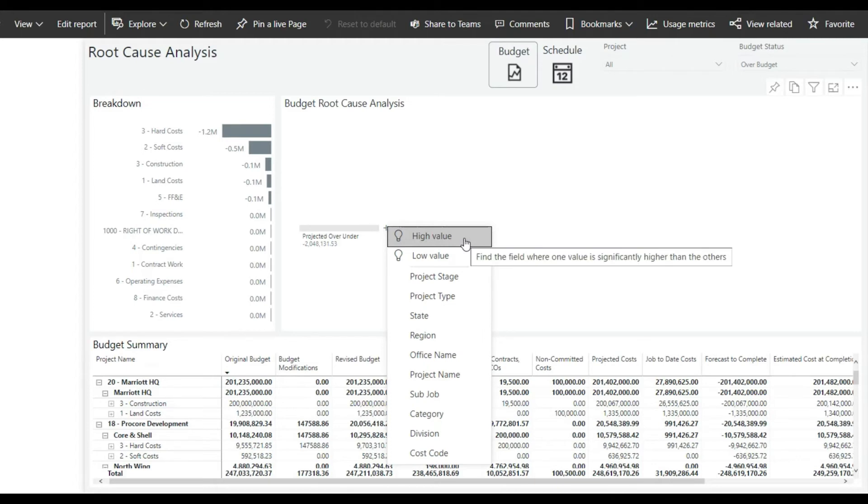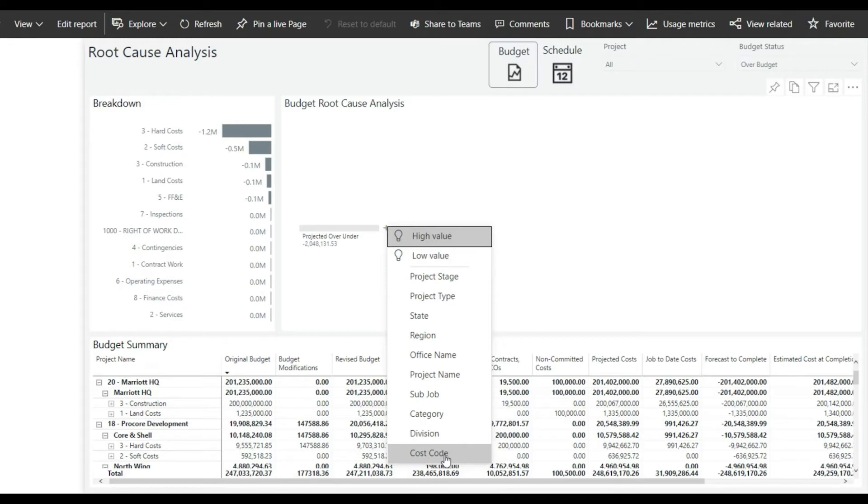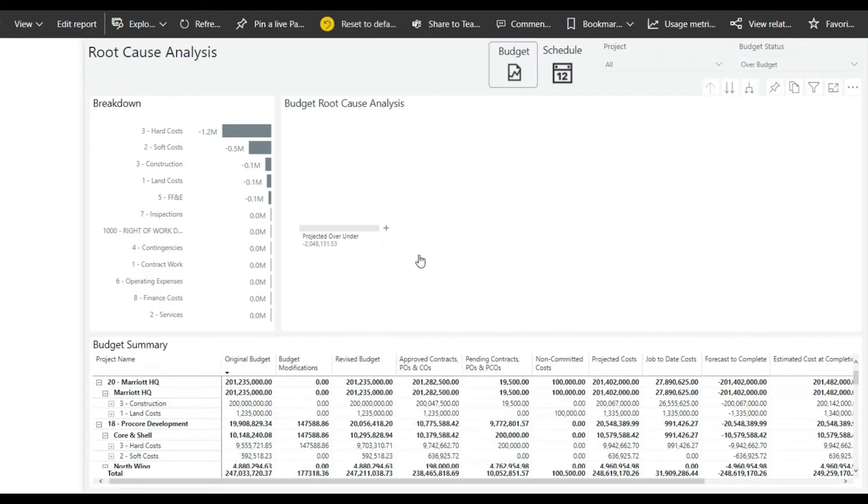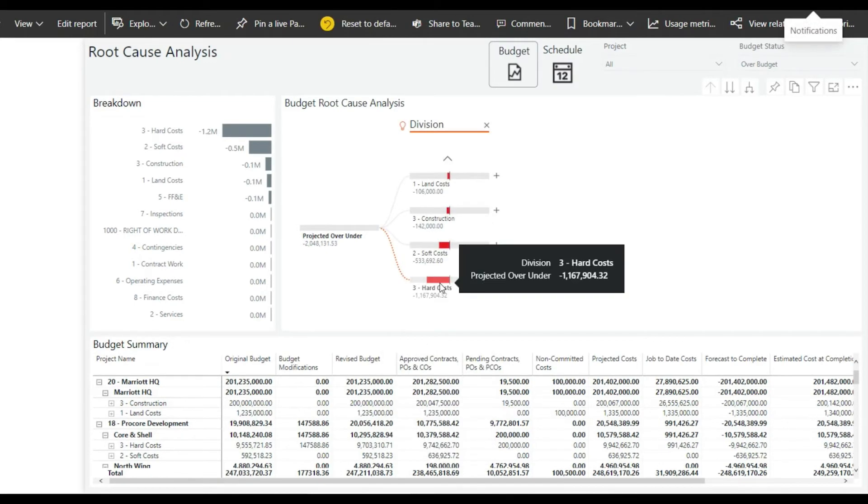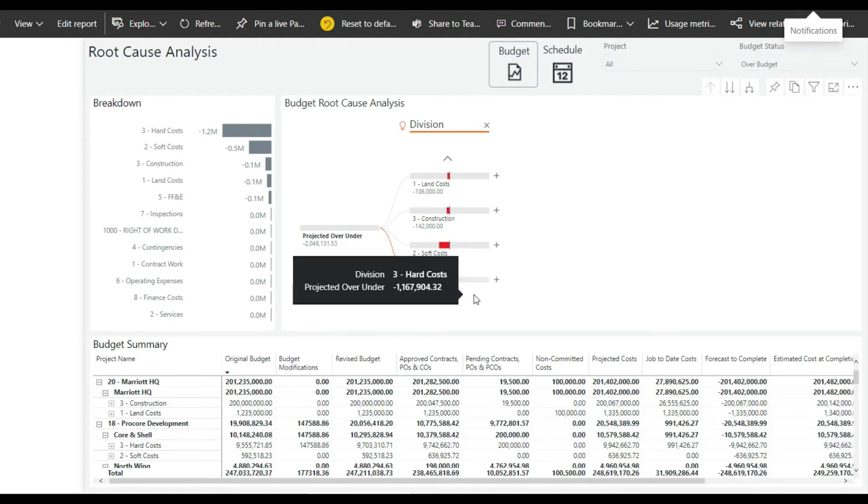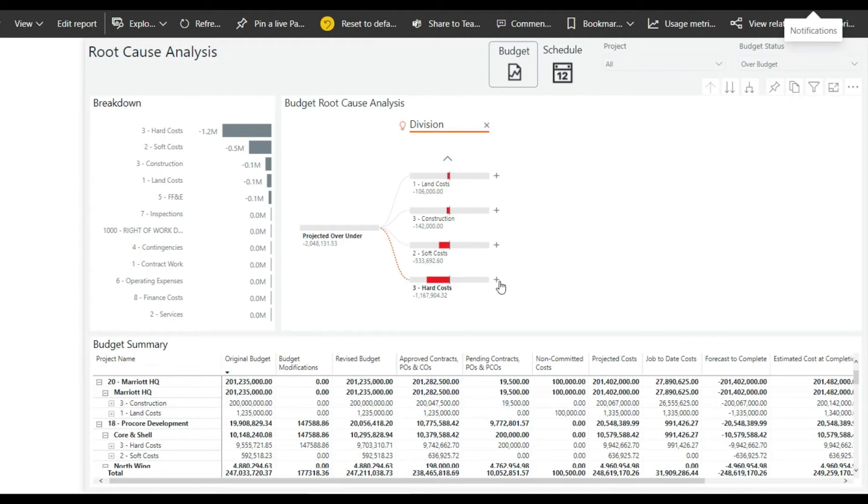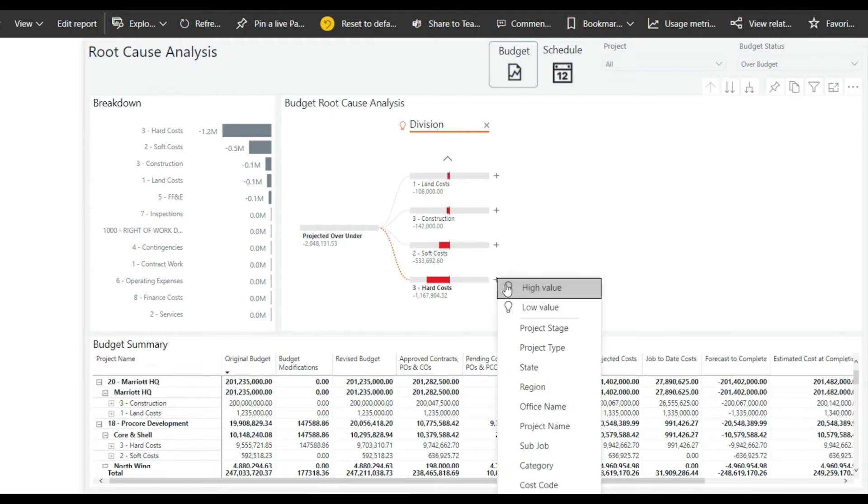As a user clicks on the plus icon, they are presented with a variety of analysis options. By clicking on the light bulb, this triggers the AI insights to calculate what the biggest root cause of the budget overruns are. As you can see, the AI algorithm determined that hard costs are the biggest factor in budget overruns, but there's still much more to explore.